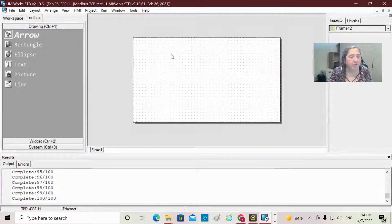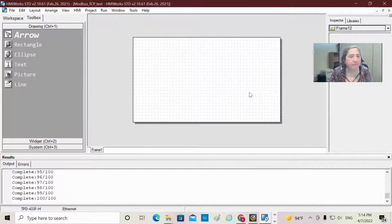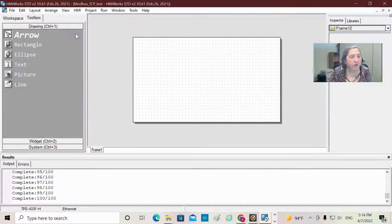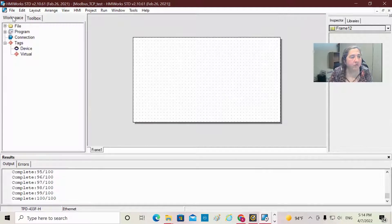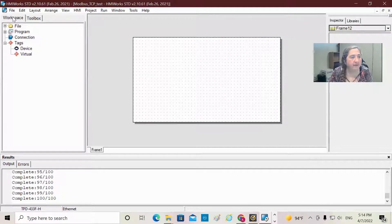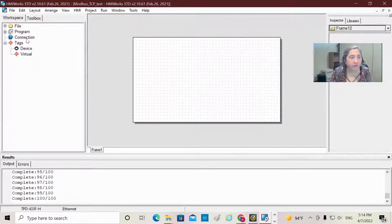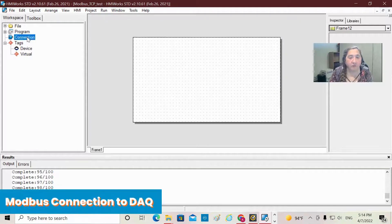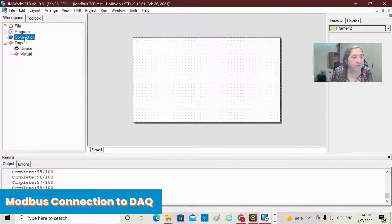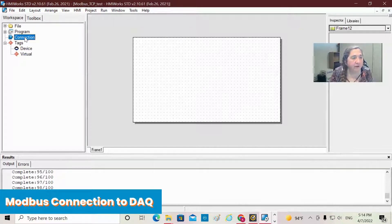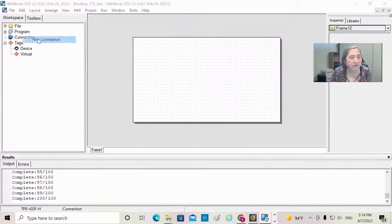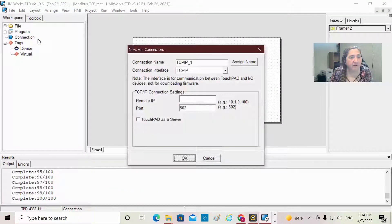Now you've got your blank screen. I'm going to go over here to Workspace, and the first thing we're going to do is create a Modbus connection to our data acquisition module. I'm going to right-click on Connection and choose New Connection.